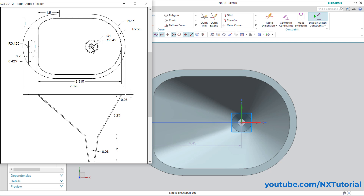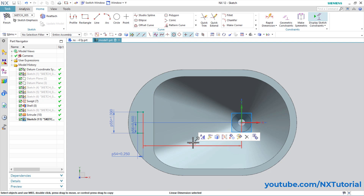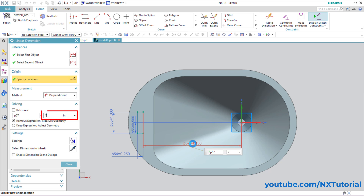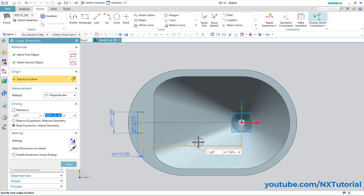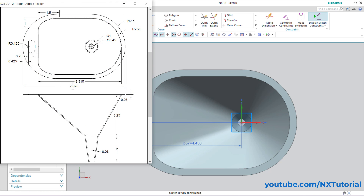Double click and type 7.625 minus 0.25 minus 0.425, Enter. The distance is 4.45. Click Close. This circle has a radius of 0.125, that is 0.25 by diameter, and it is at the midpoint of this vertical line.